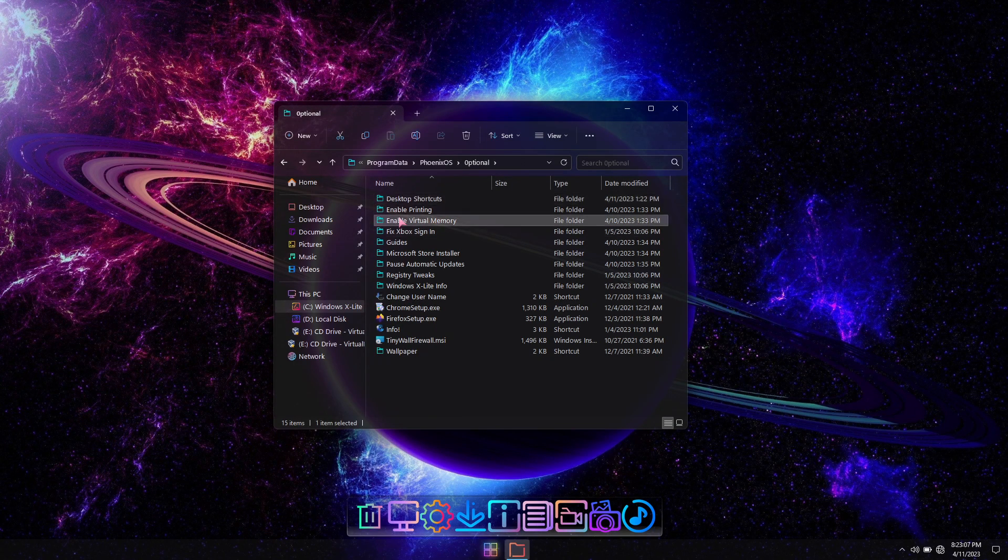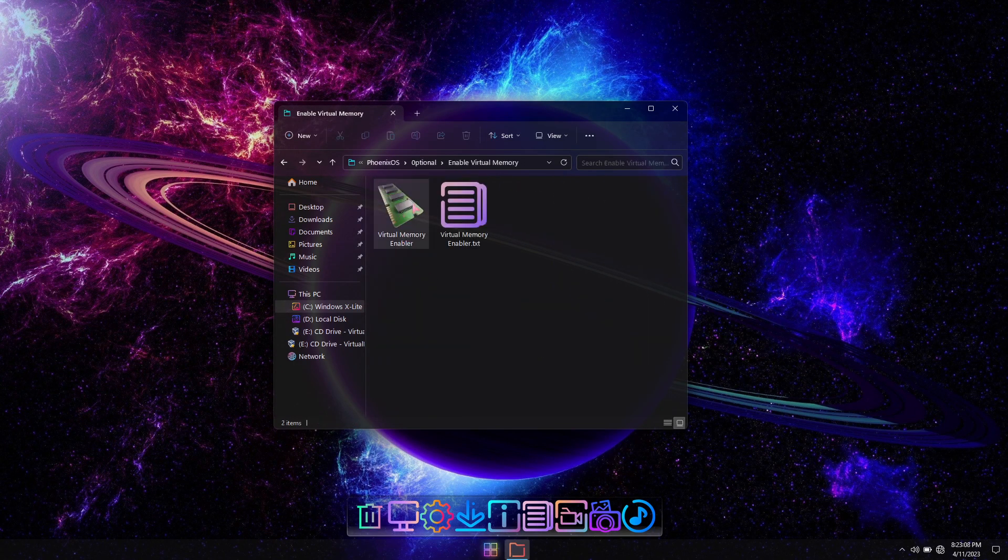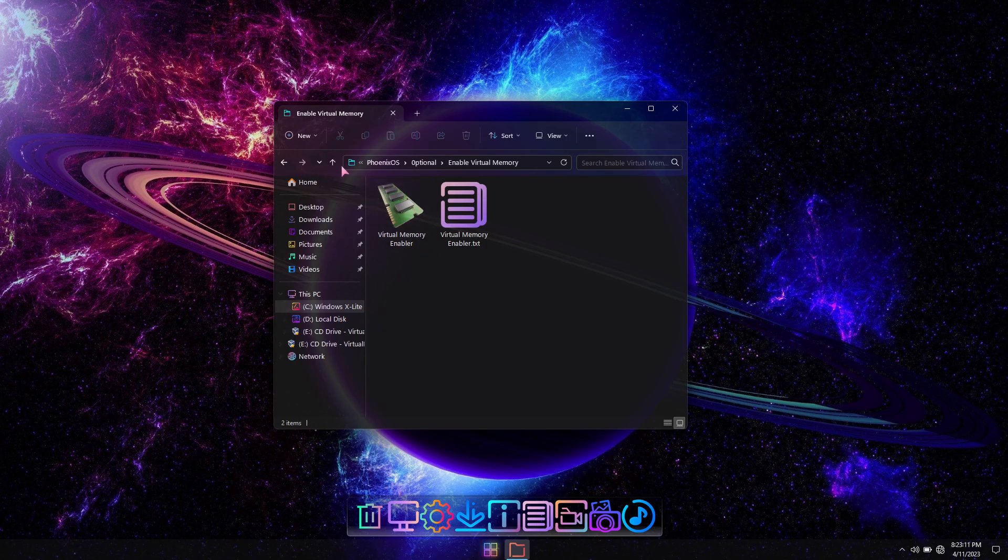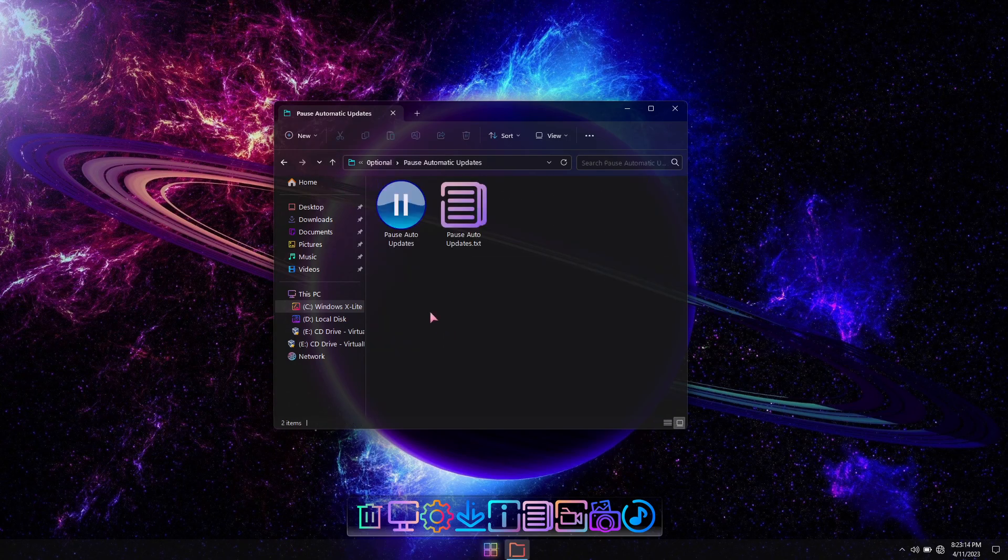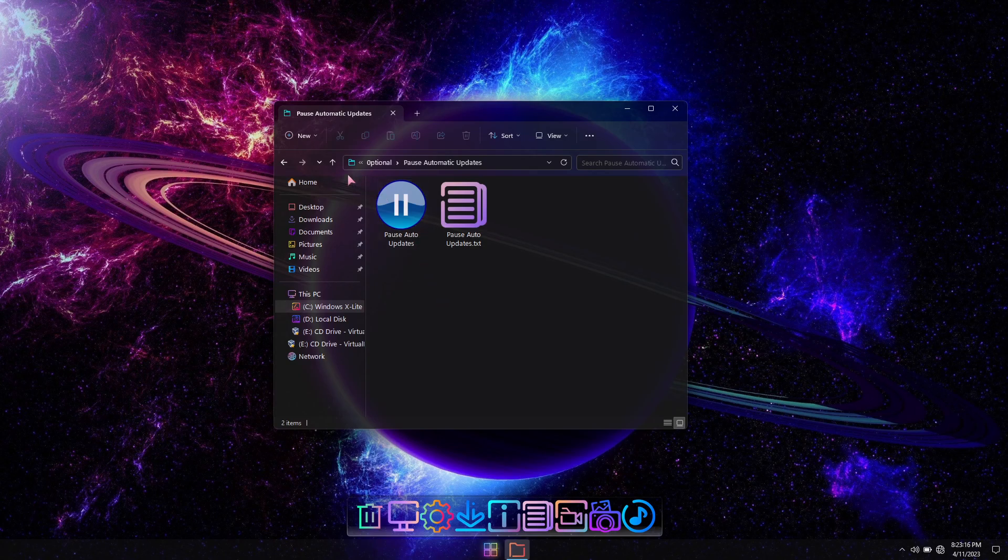Our virtual memory enabler and pause automatic updates tool have been completely rebuilt and will now get a clean bill of health, no matter what kind of scan you put them through.